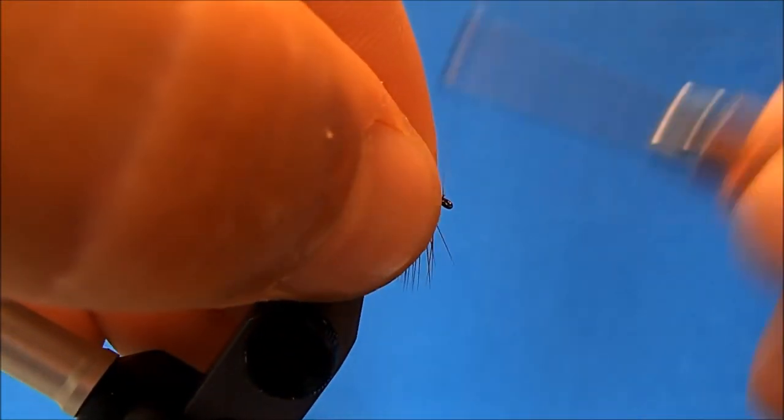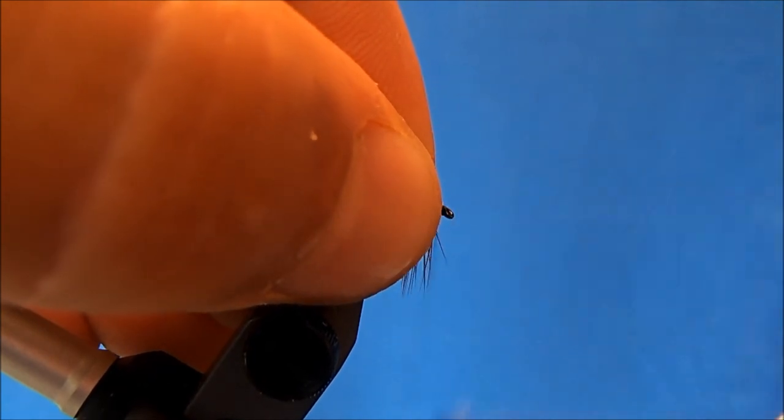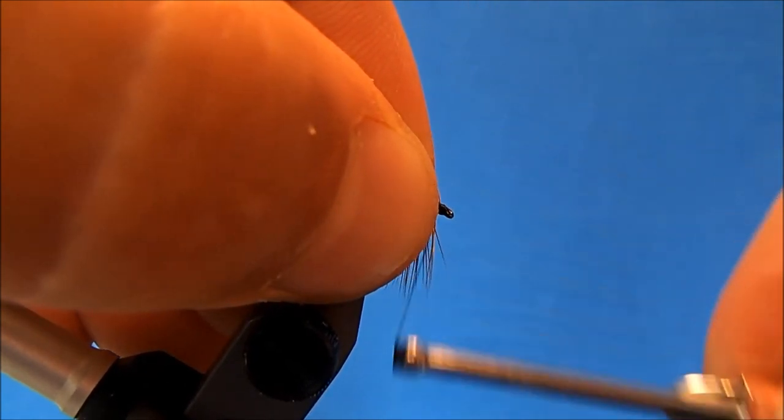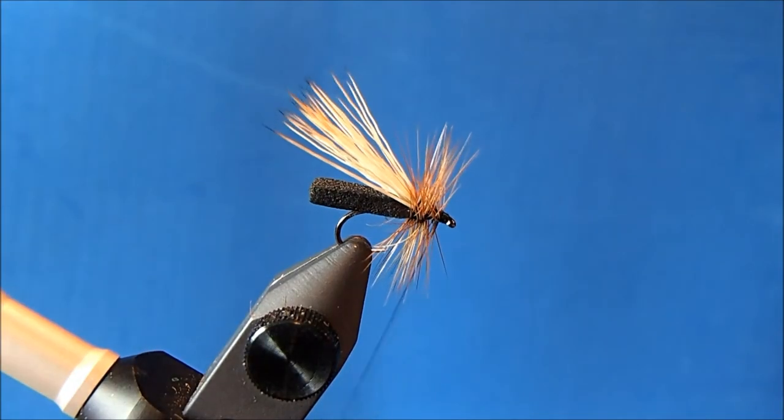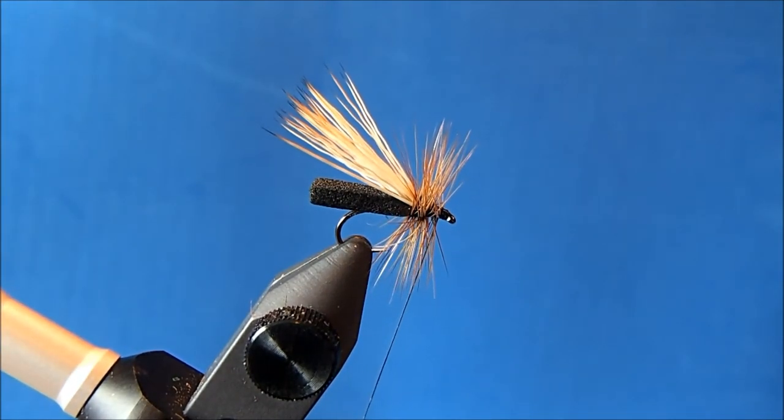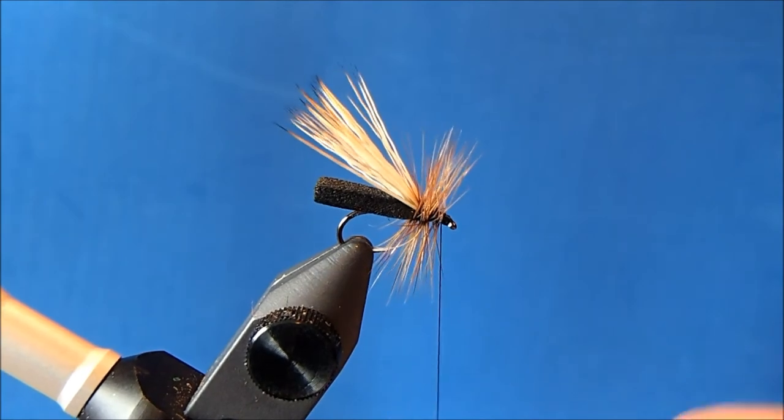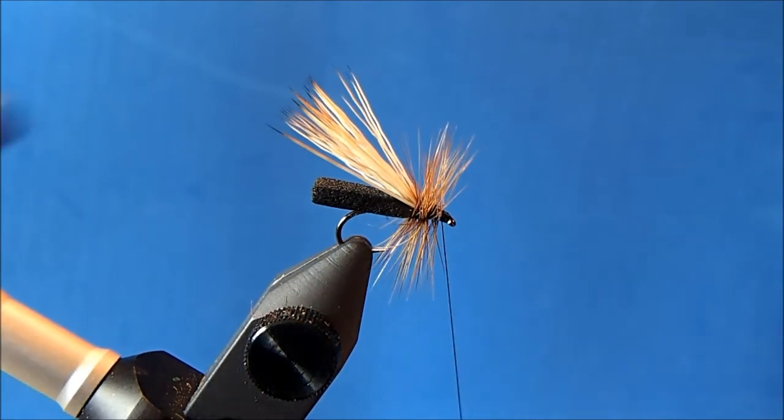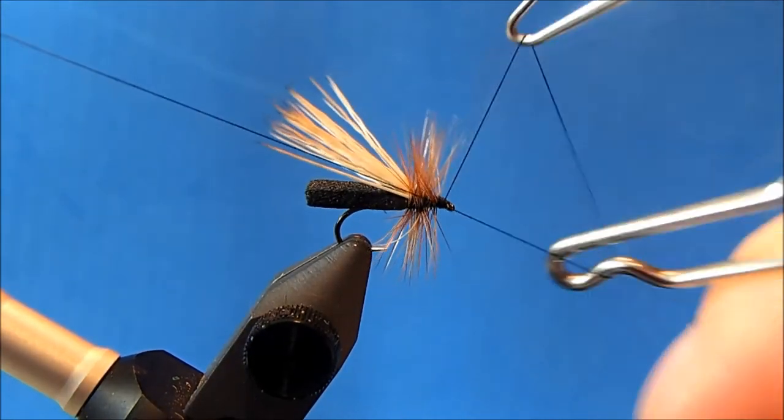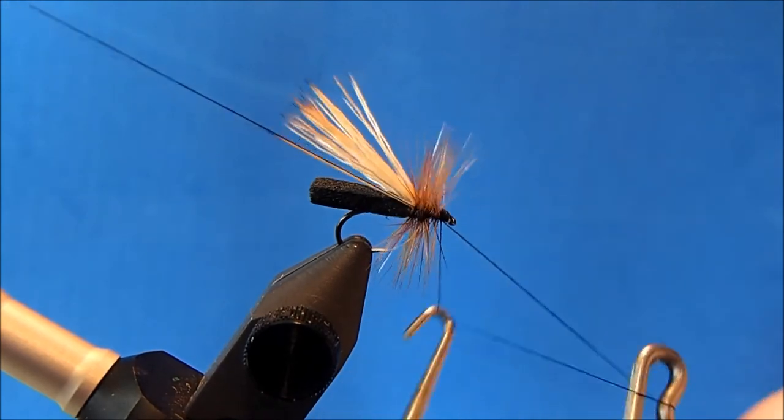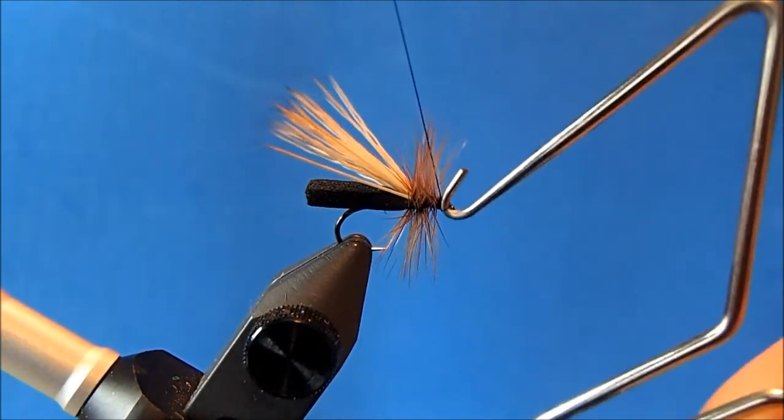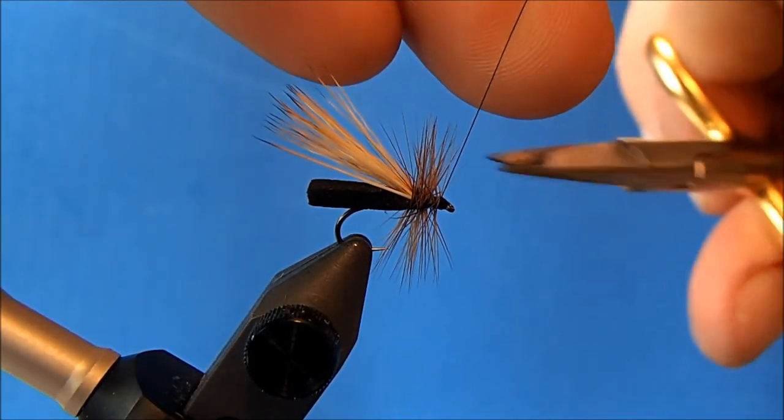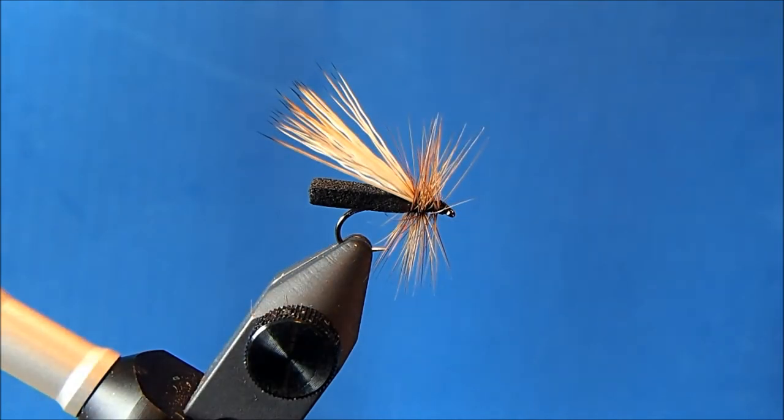Now hold everything back, and then to whip finish. And then I'll trim the excess thread.